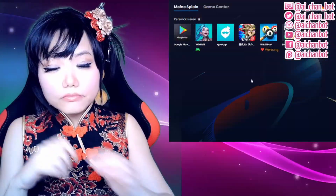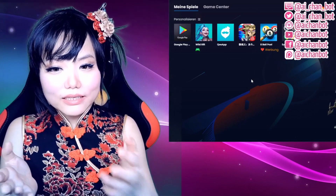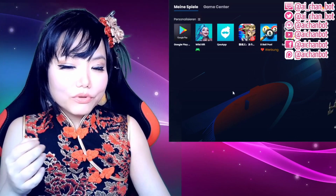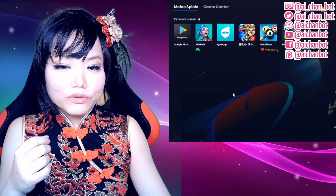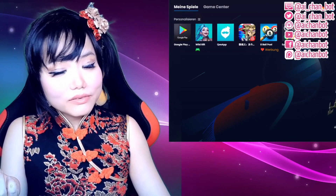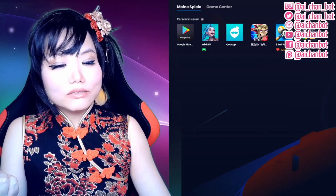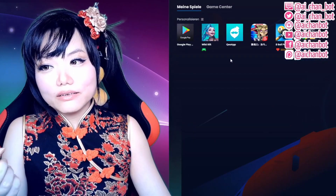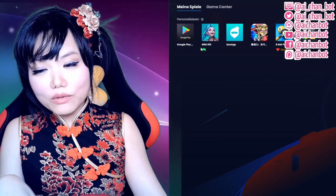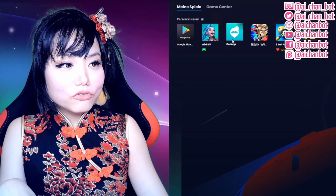What you need in Bluestacks is the QoApp. The QoApp is not available anymore in the Google Play Store. I don't know why or when that happened, to be honest. It's not directly accessible via the in-game store anymore. You have to find the QoApp on the internet too.